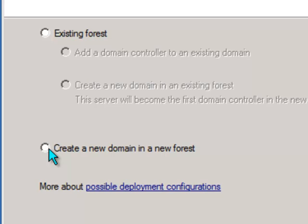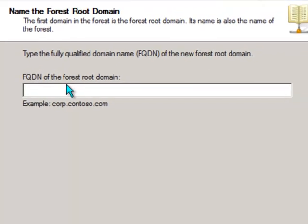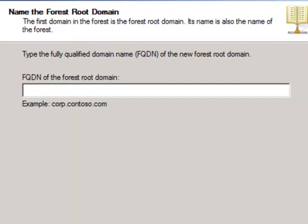We're going to create a new domain in a new forest to host Exchange. In this screen you're going to enter the fully qualified domain name, or the DNS name, of your new forest root domain.